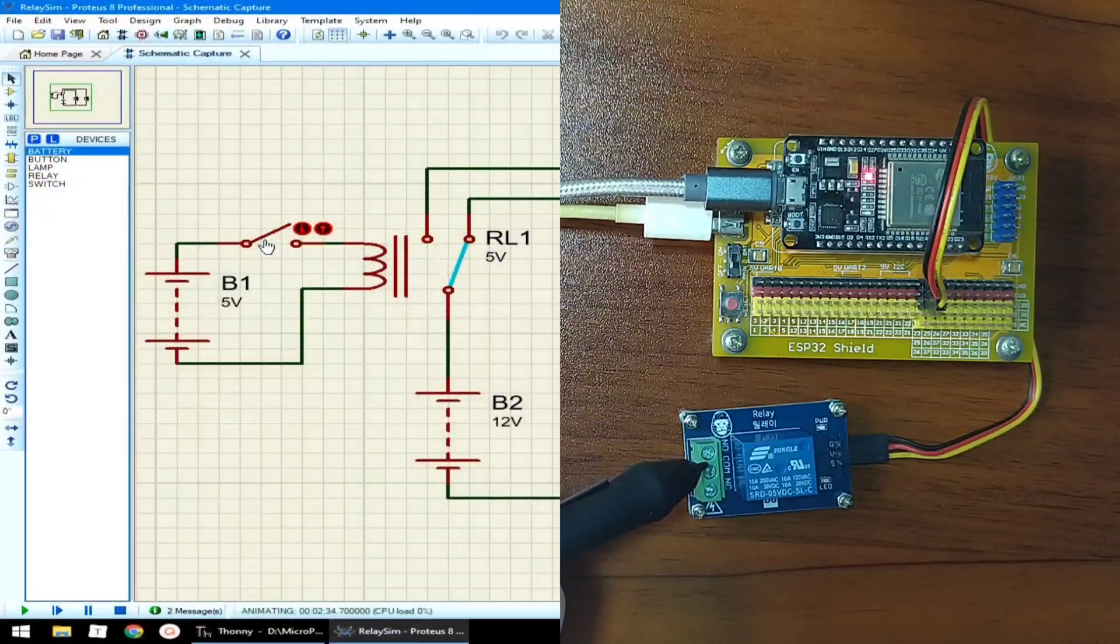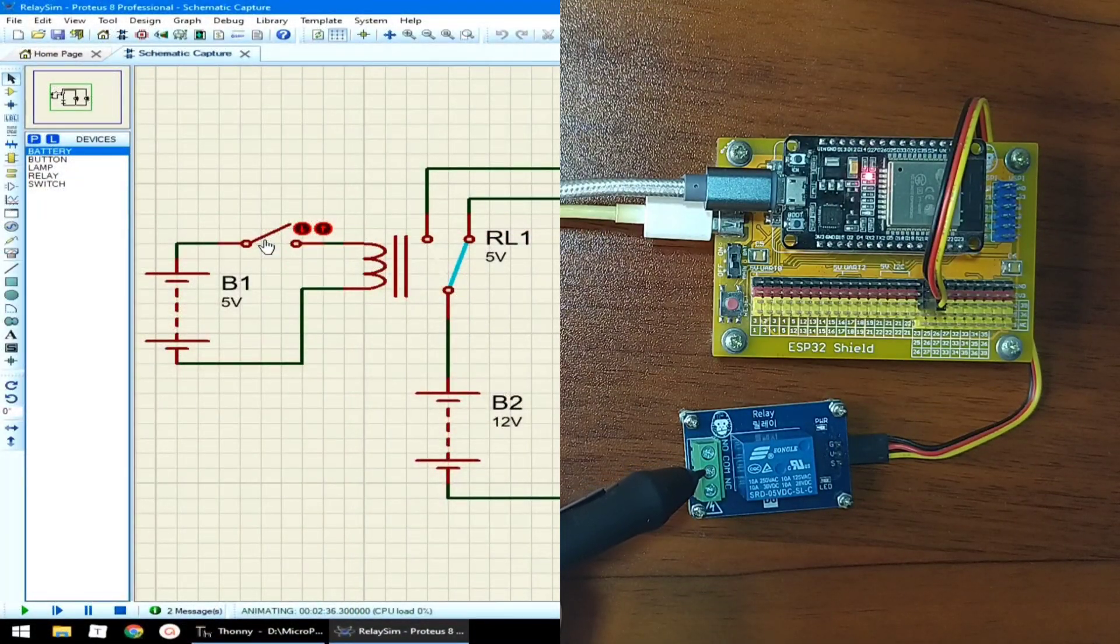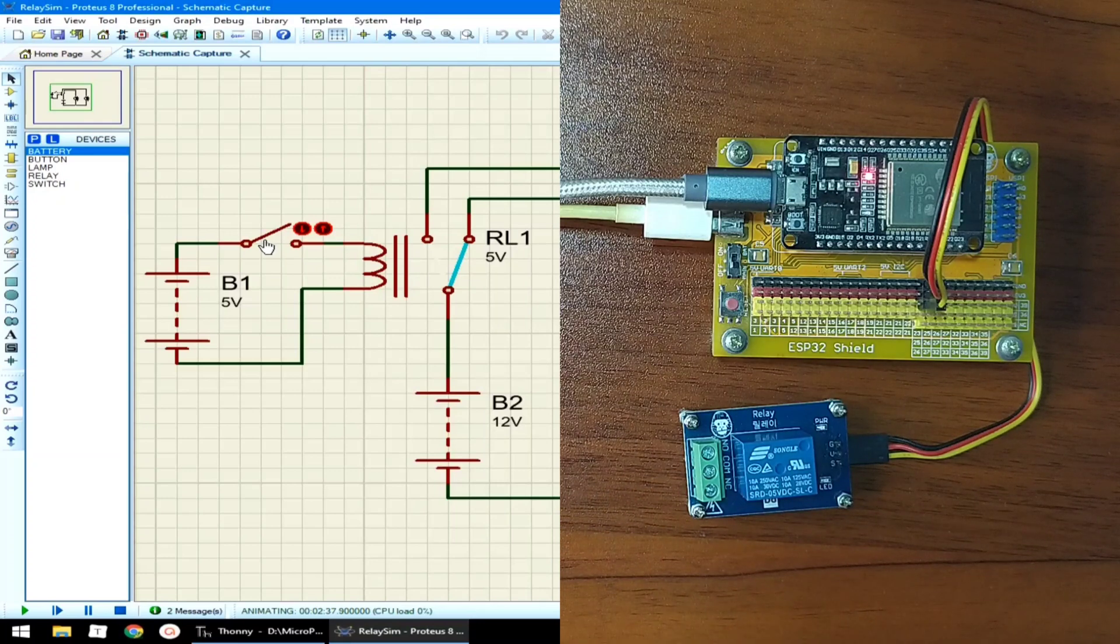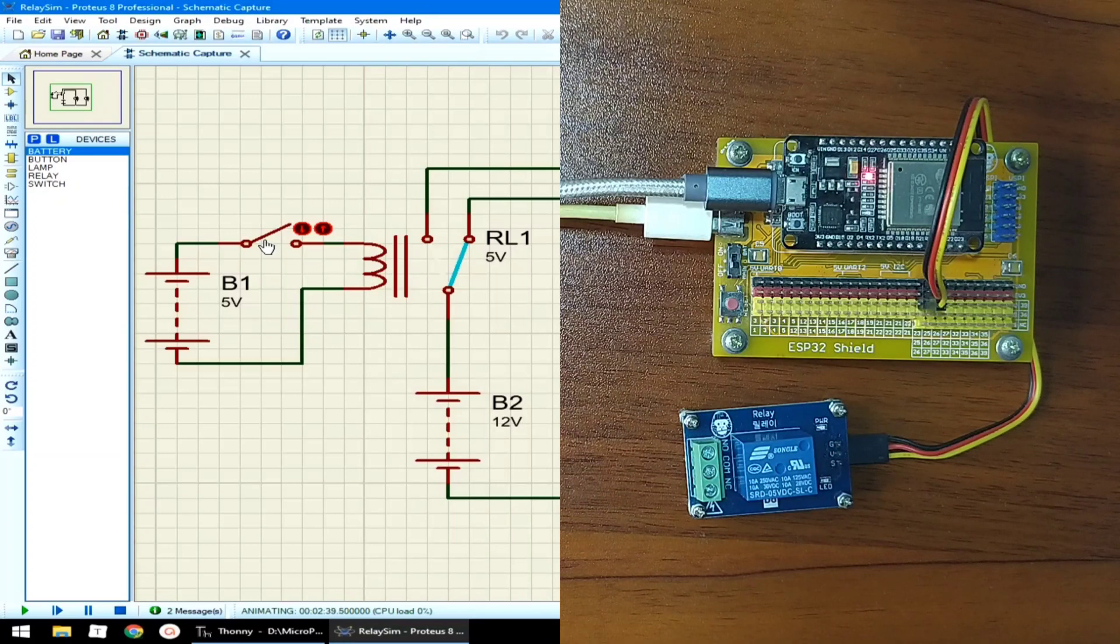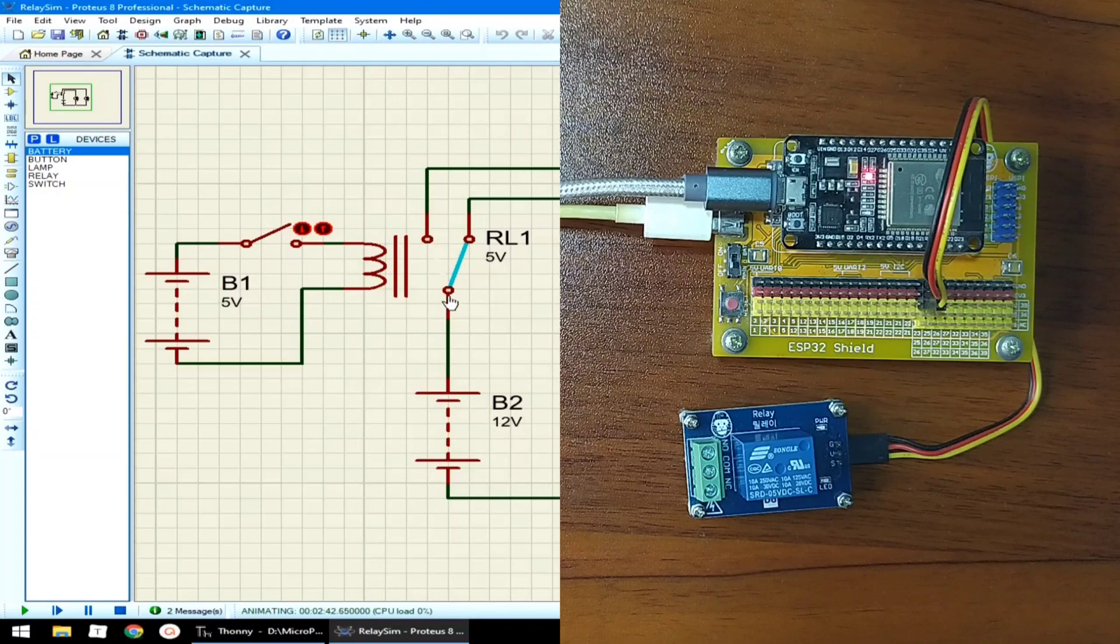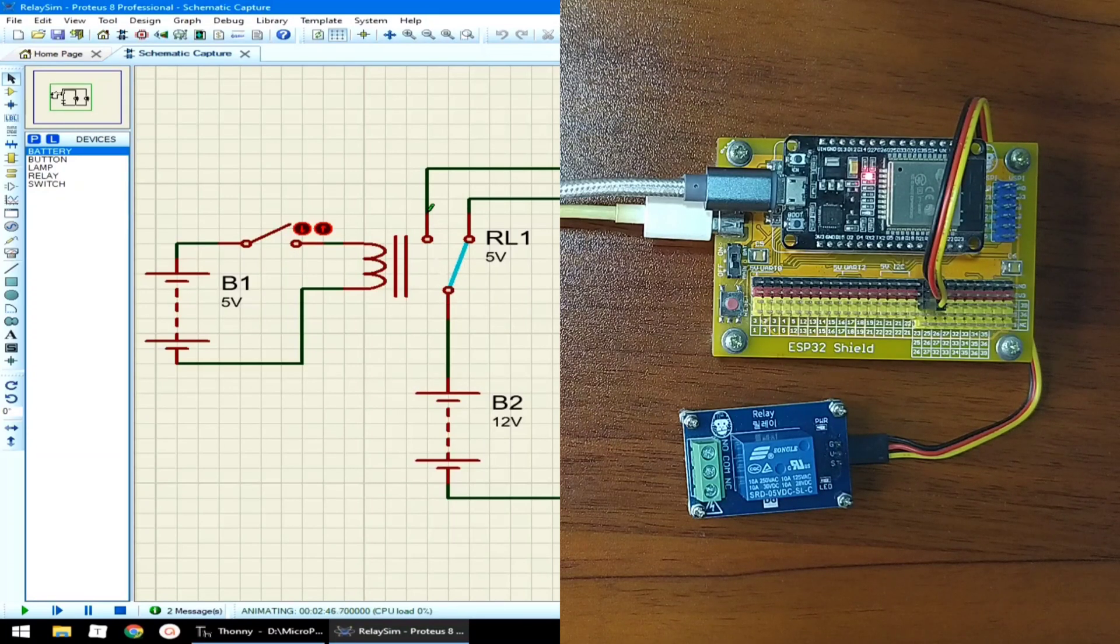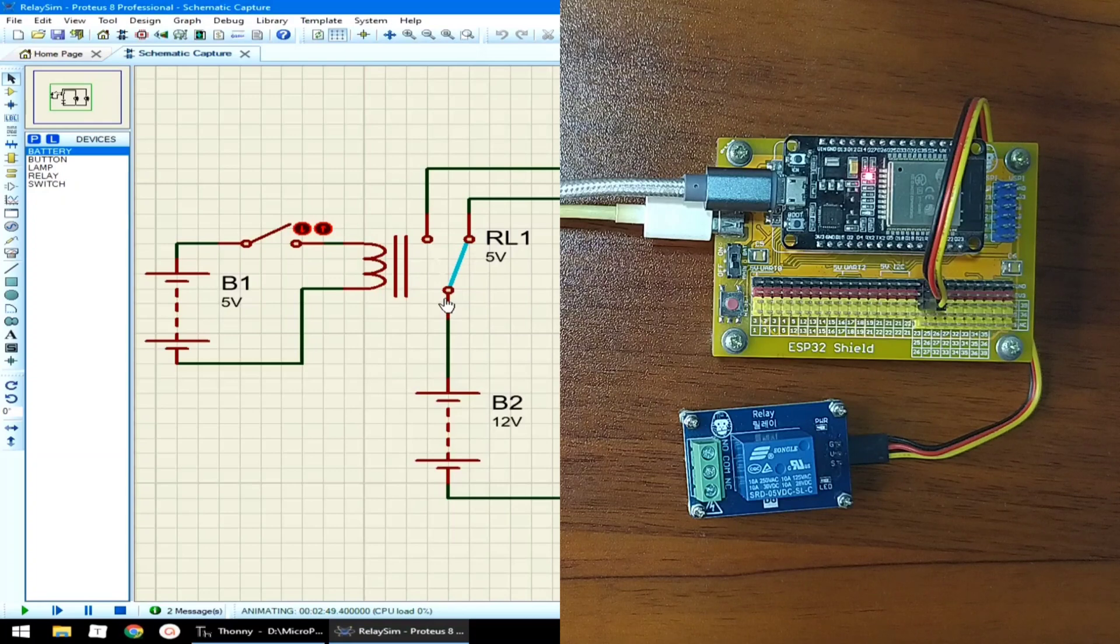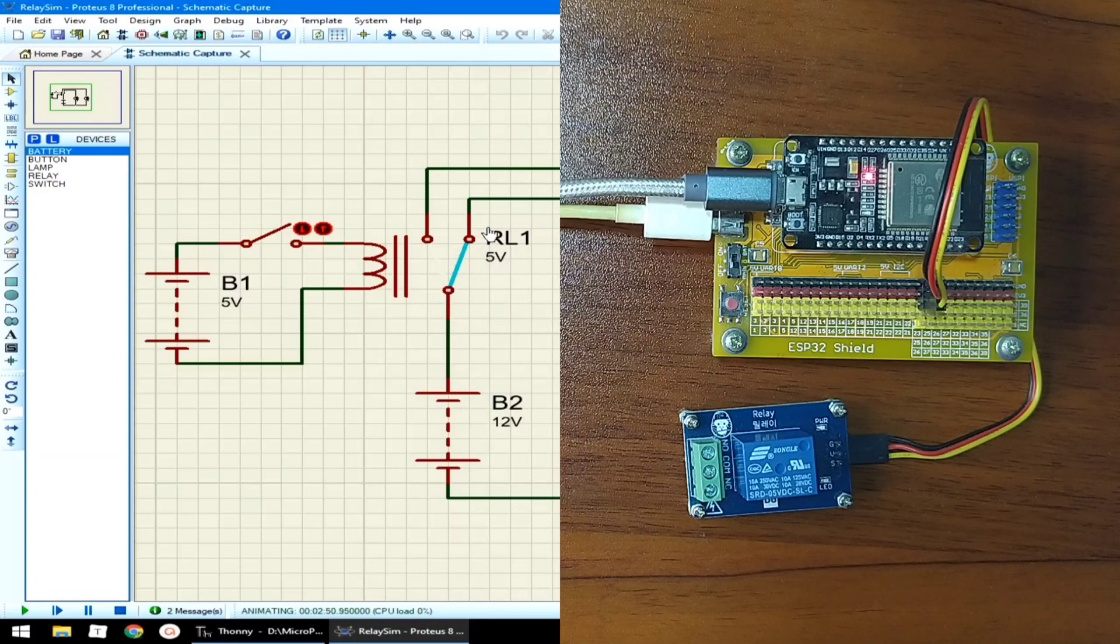Normally open pin is not connected to common pin when the relay is not active. Hence, it is called normally open. As you can see here, the NO pin is not connected to the common pin, but it is connected to the normally closed pin.